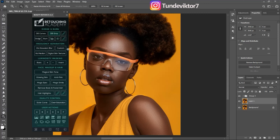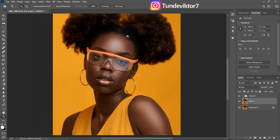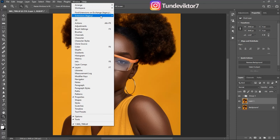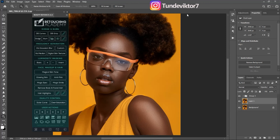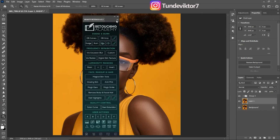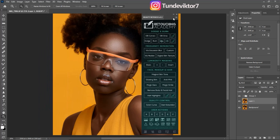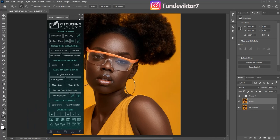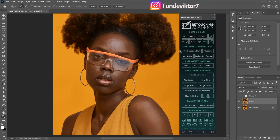If you install your Retouching Academy newly, you're not going to see it right here. To bring out your Retouching Academy, all you have to do is come to your Windows menu, click on Extensions, and click on Retouching Academy. You're going to see it there, and you can move it to any side of your screen you want.